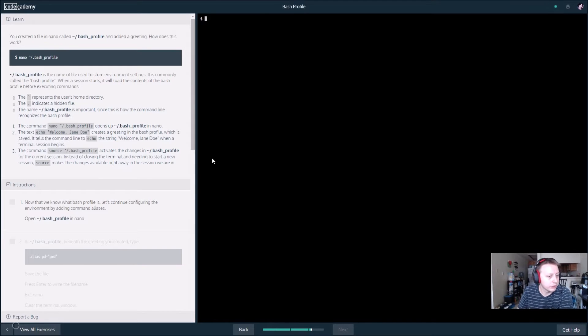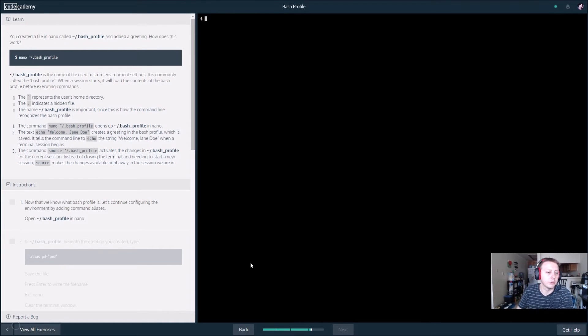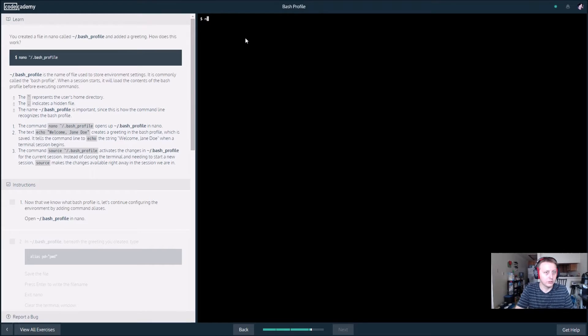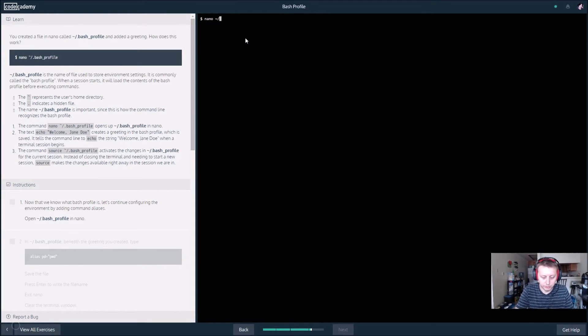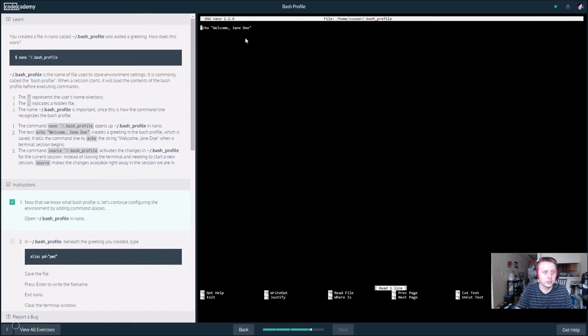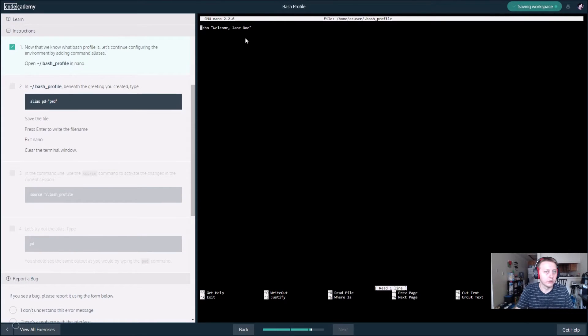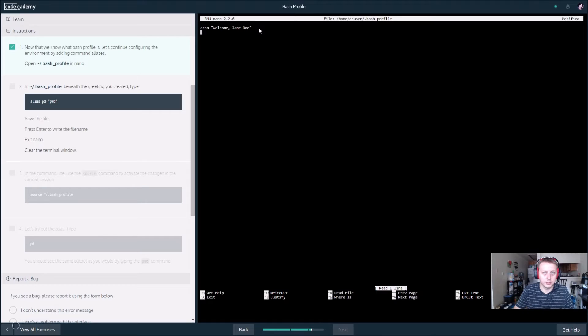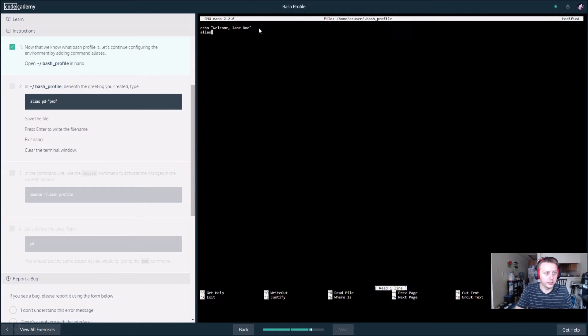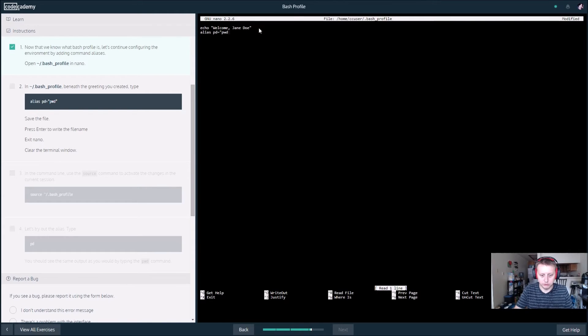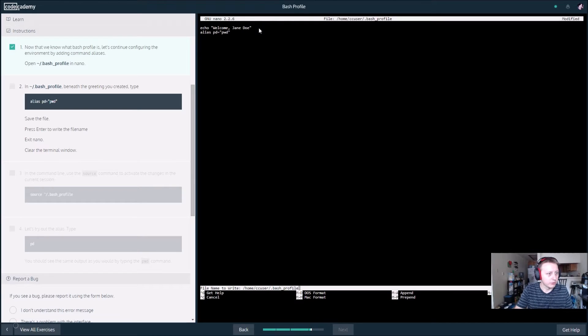Alright, now that we know what a bash profile is, let's configure the environment by adding command aliases. We want to say nano and then open the bash profile that we created. You can see right there it echoes out what we have edited. Beneath the greeting, we want to create an alias that is pd which equals pwd. We want to save the file which is control O, and then we want to exit which is control X.